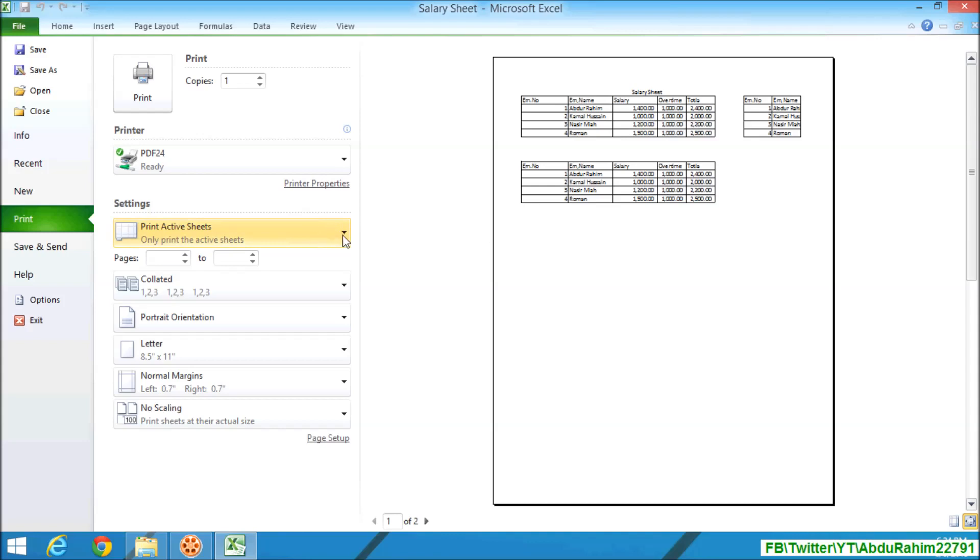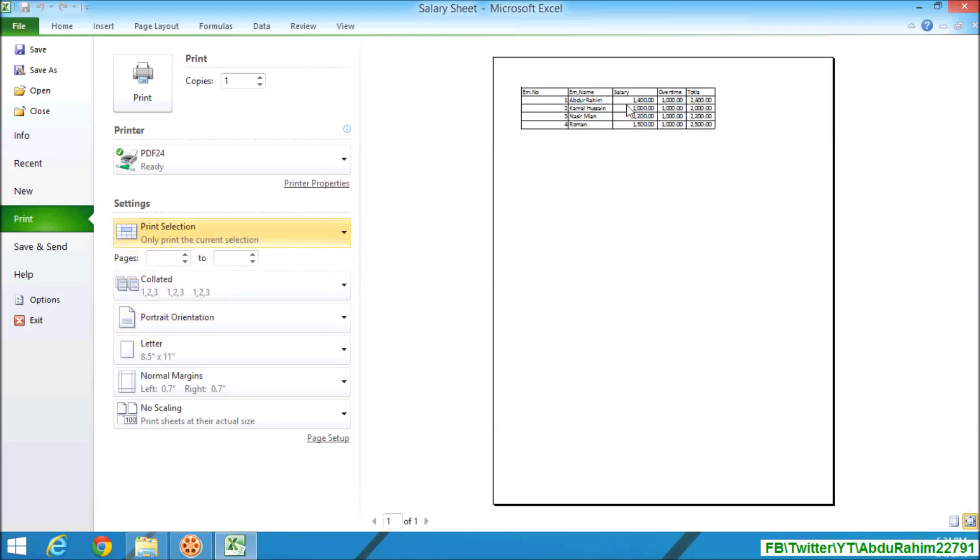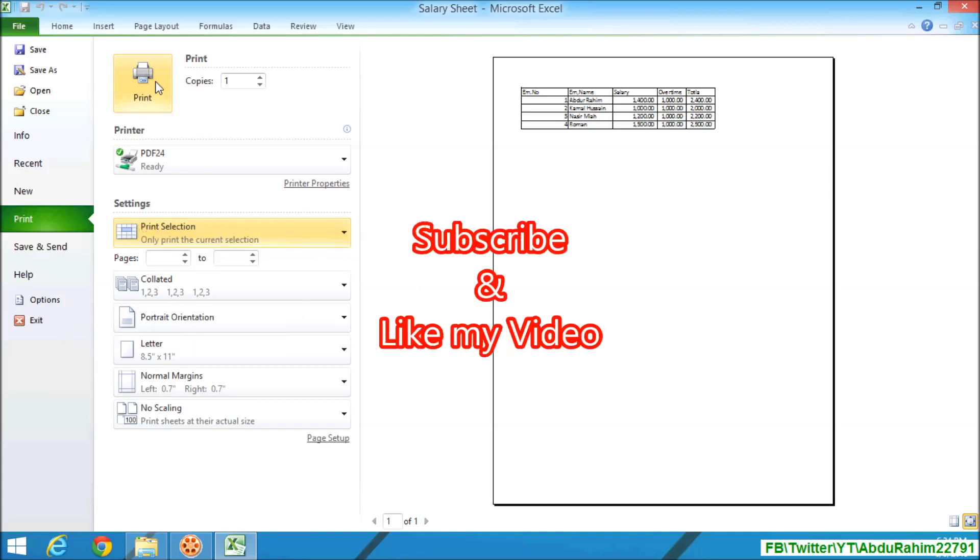simply click here and then click on Print Selection. After that, you will see that the selection page will appear. Then simply click on Print. That's it, thanks for watching my video. Like and subscribe.